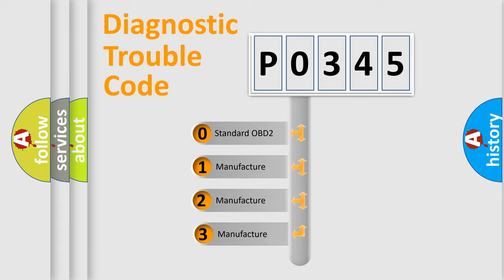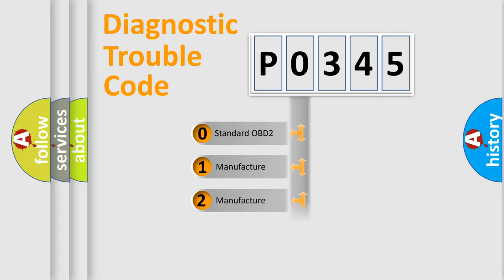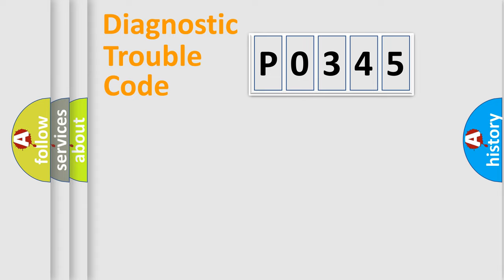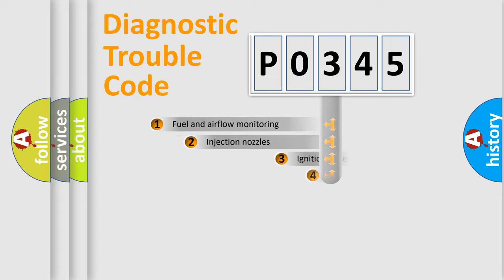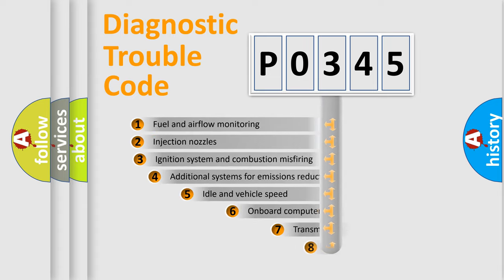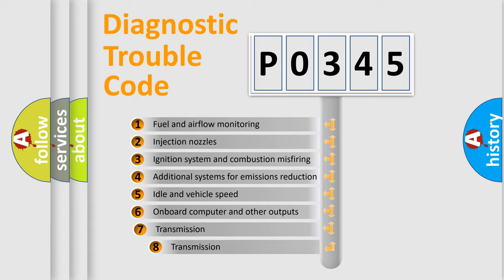If the second character is expressed as zero, it is a standardized error. In the case of numbers 1, 2, 3, it is a car-specific error. The third character specifies a subset of errors.